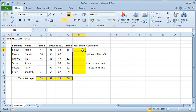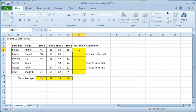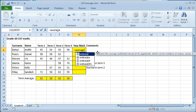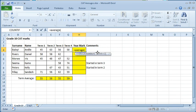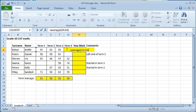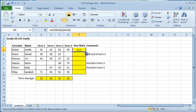The average function can be used instead of doing a calculation with a formula. Type equals average. Open round brackets. Select the range of cells and close round brackets. Click on the enter button. Drag to copy to the other cells.